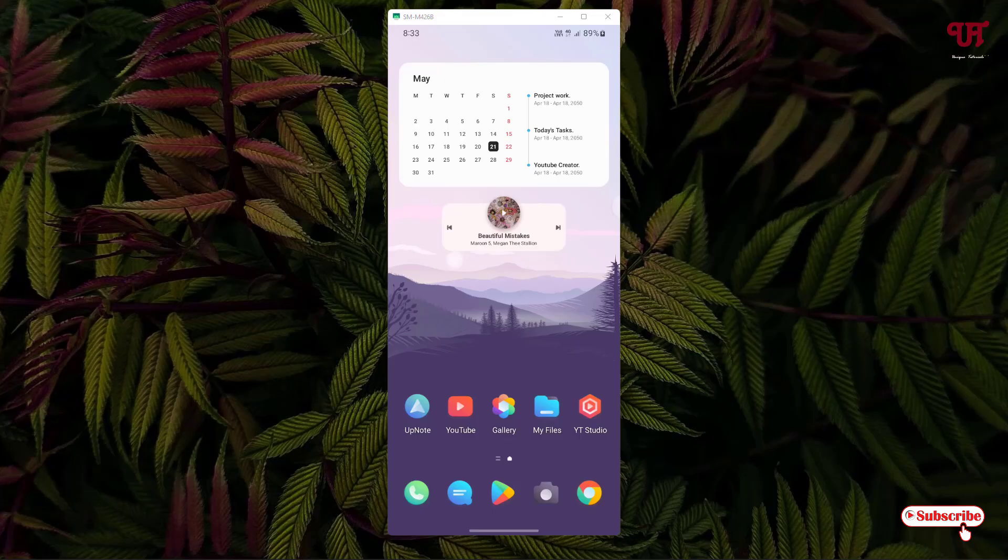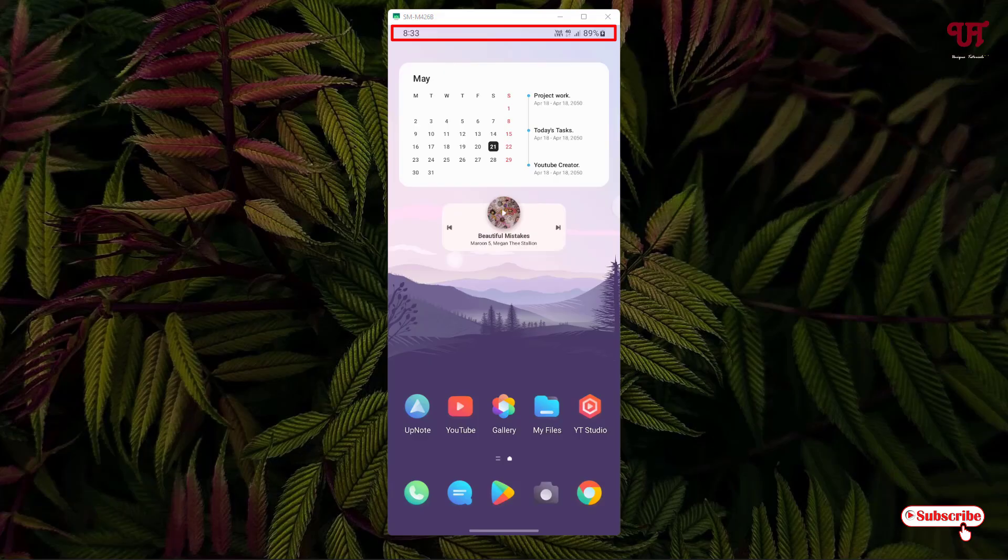Right now you can see my Android home screen. You can see above the time and your mobile signal strength. I want to hide all these things, that is the status bar, automatically all the time. For this we can't do it by default, so we need to rely on a third-party application.